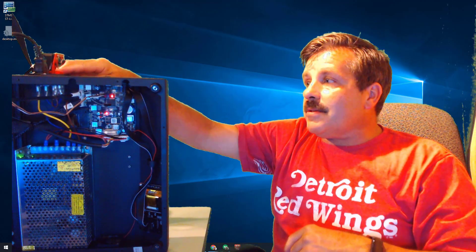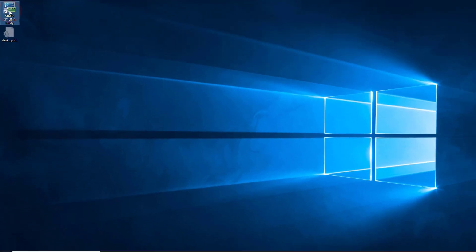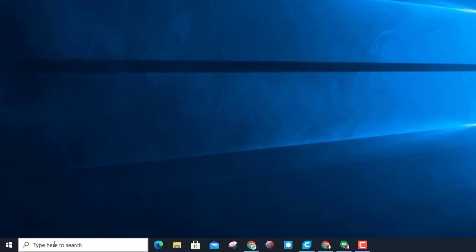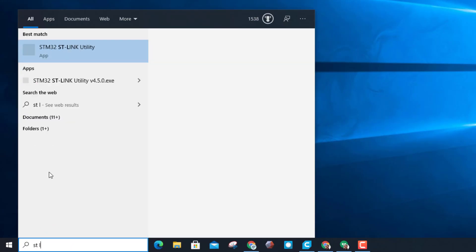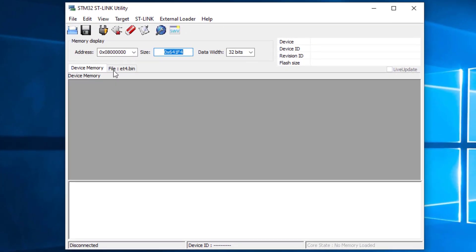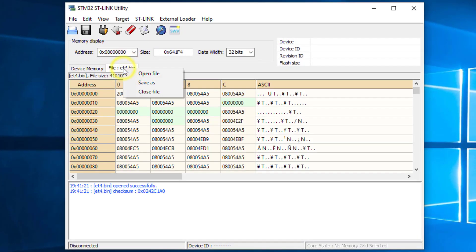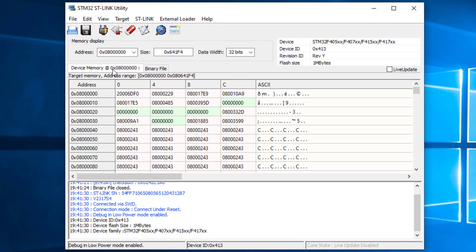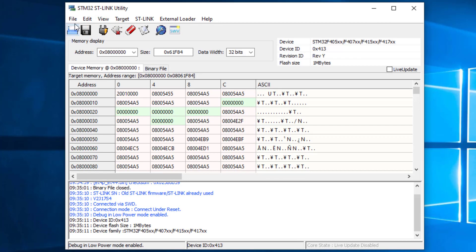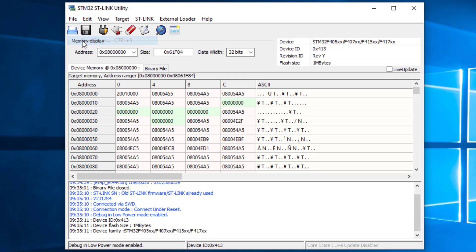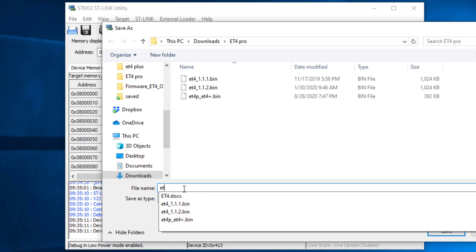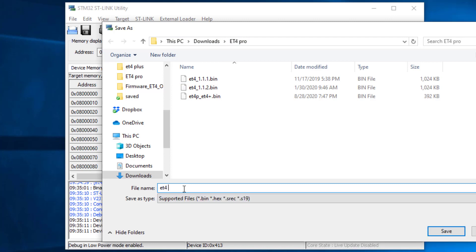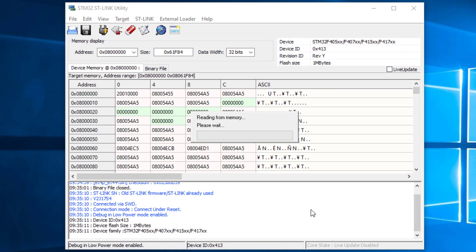Once it fires up, we need to launch that ST Link. I've got mine on the desktop. If you don't have it on the desktop, you can type ST space L and it'll show up there as well. Whatever bin you had before, make sure you right-click it and close it because you're probably doing a different kind of printer. And then you want to read, or you want to connect to the target. And then you don't want to ever lose your backup, so click file and choose save file as. Make sure you're in that ET4 Pro folder, and we want to do ET4 Pro original so that way you can always go back to the firmware if you need it. And that quickly it will pull it from your machine.